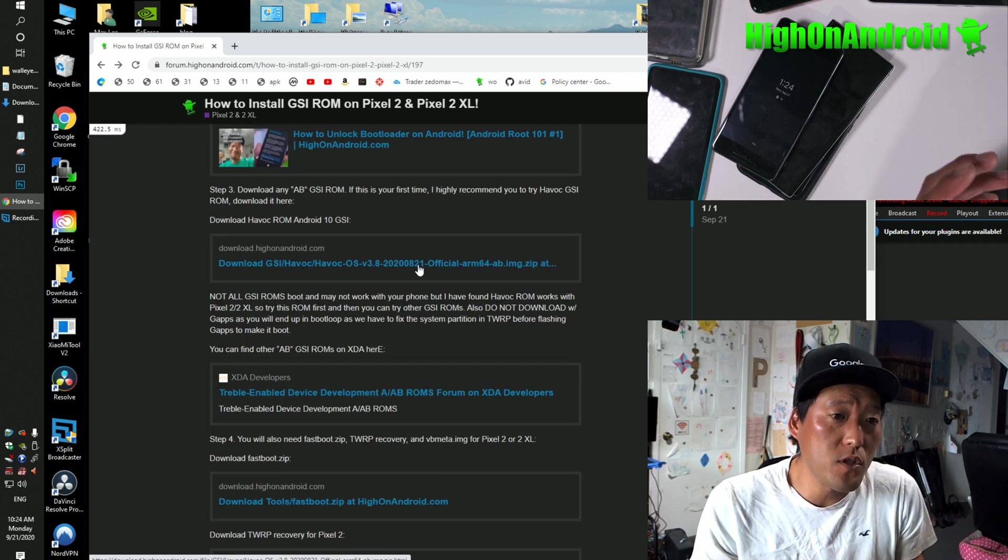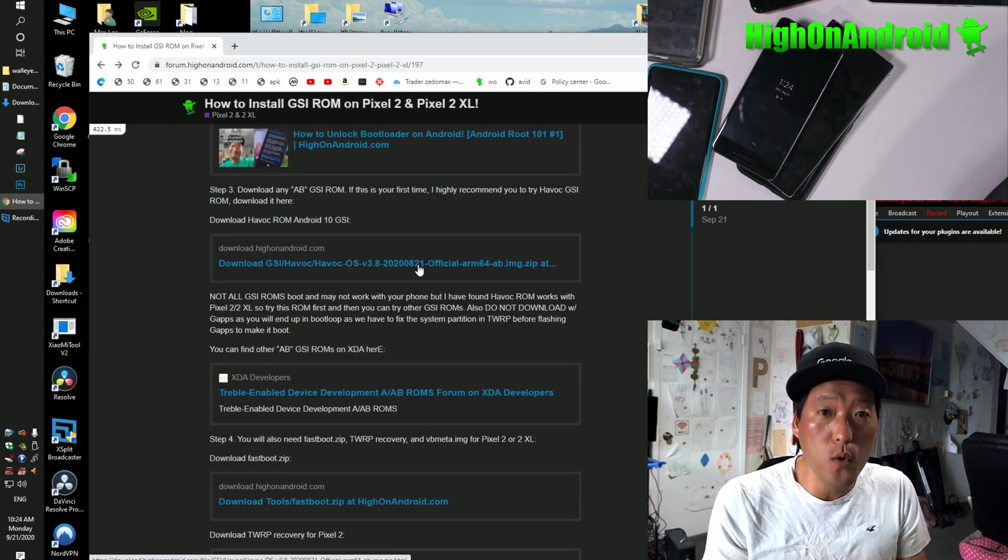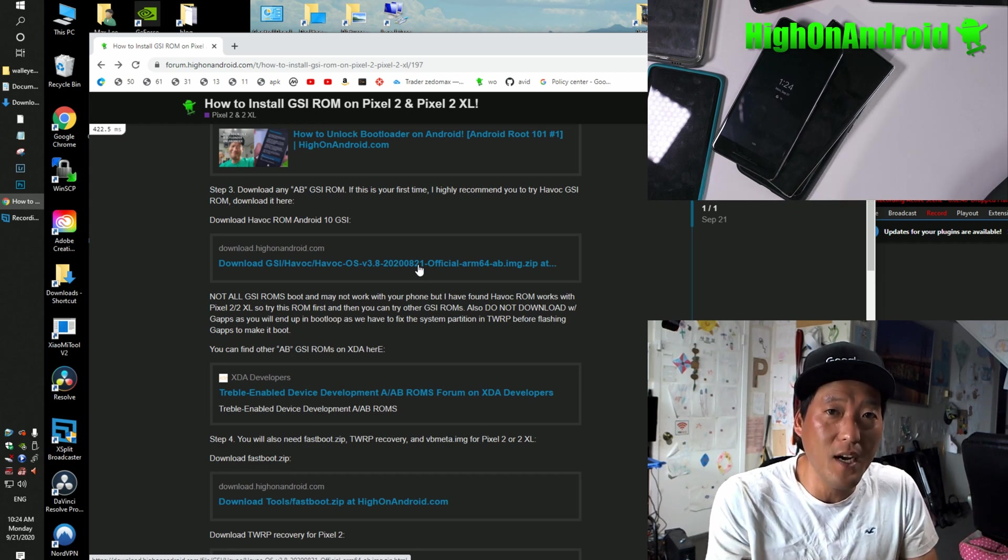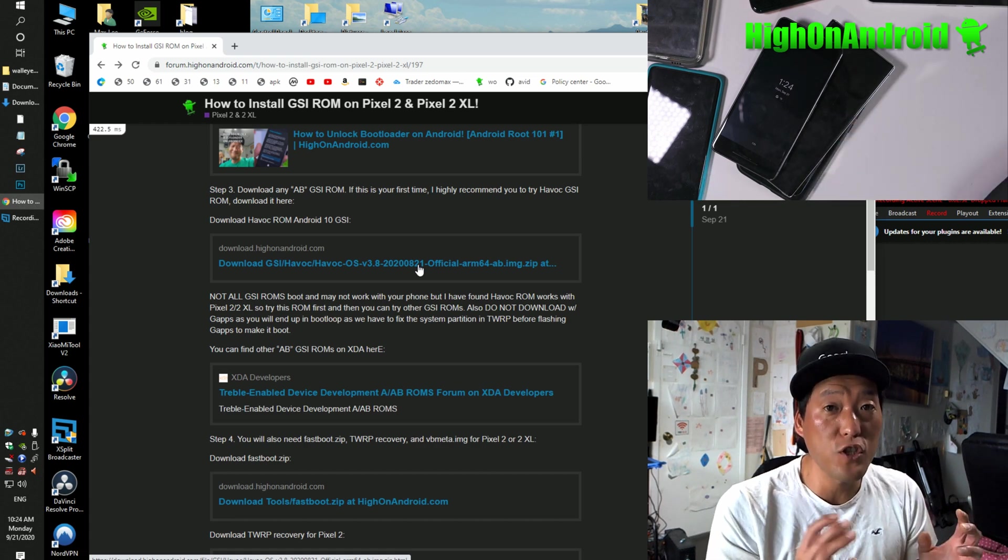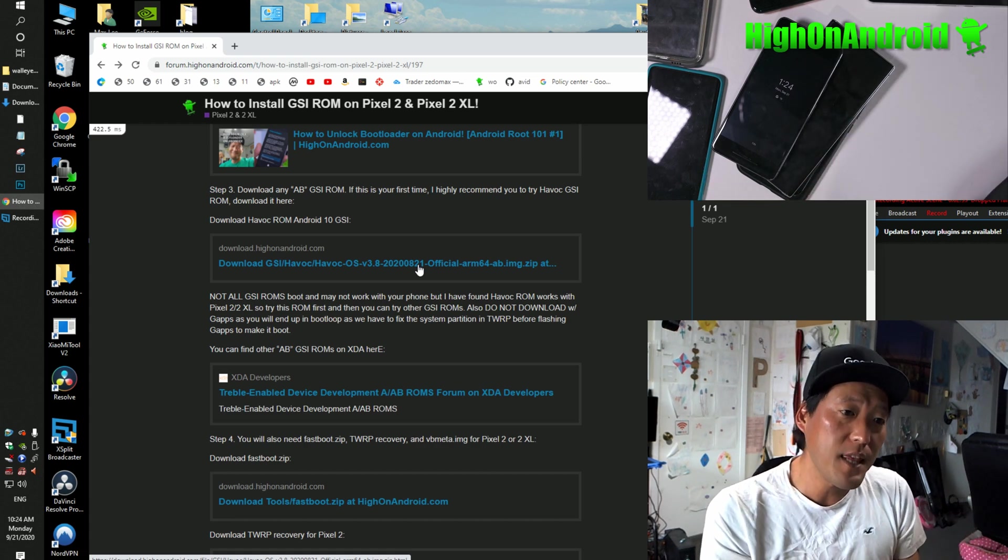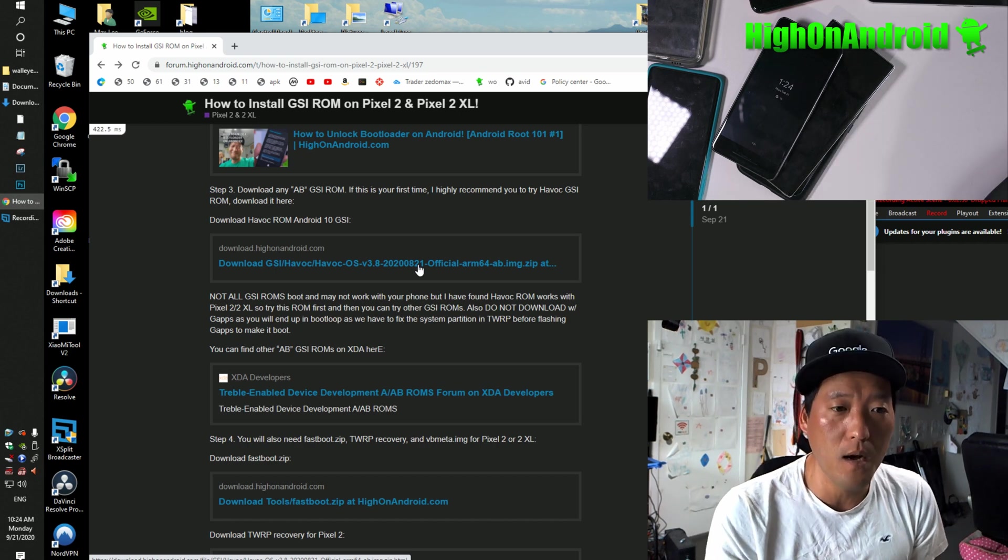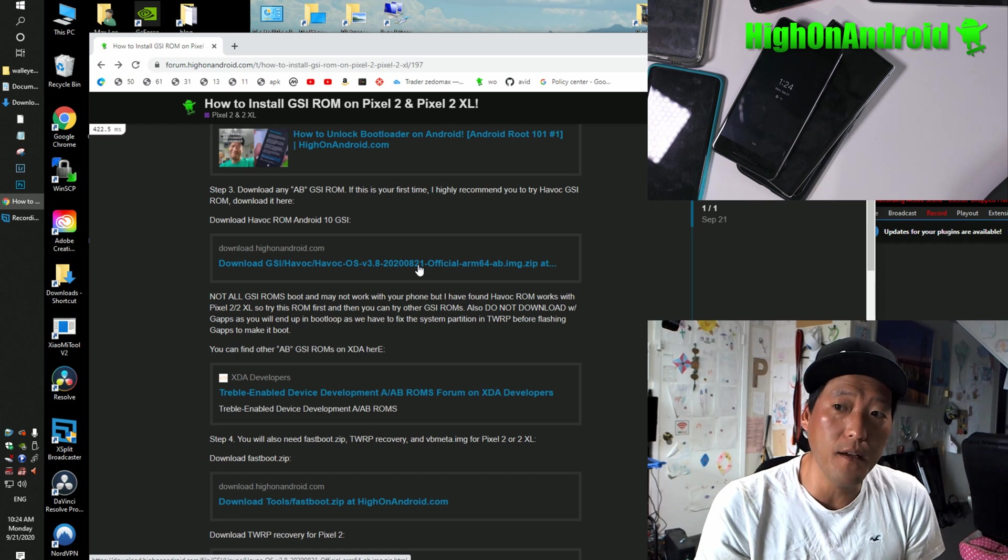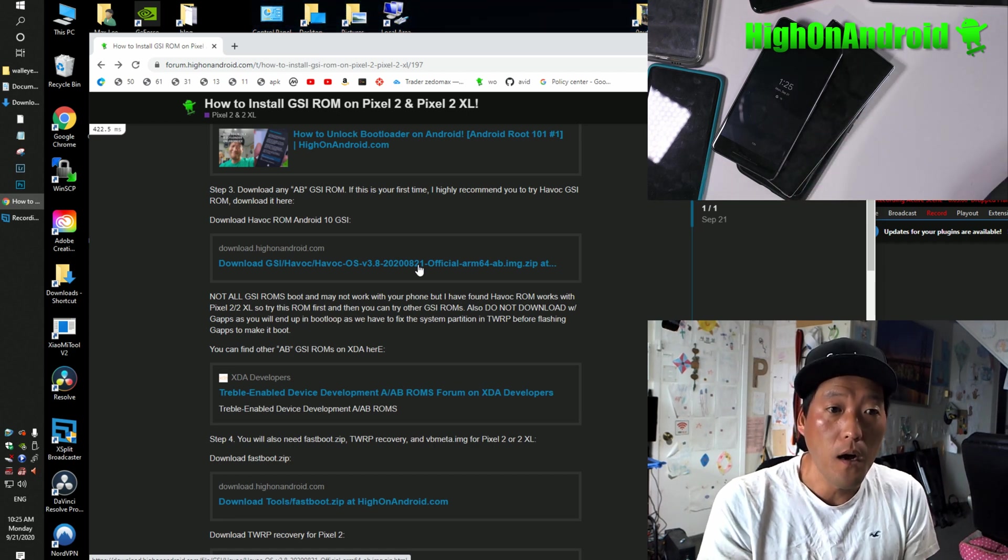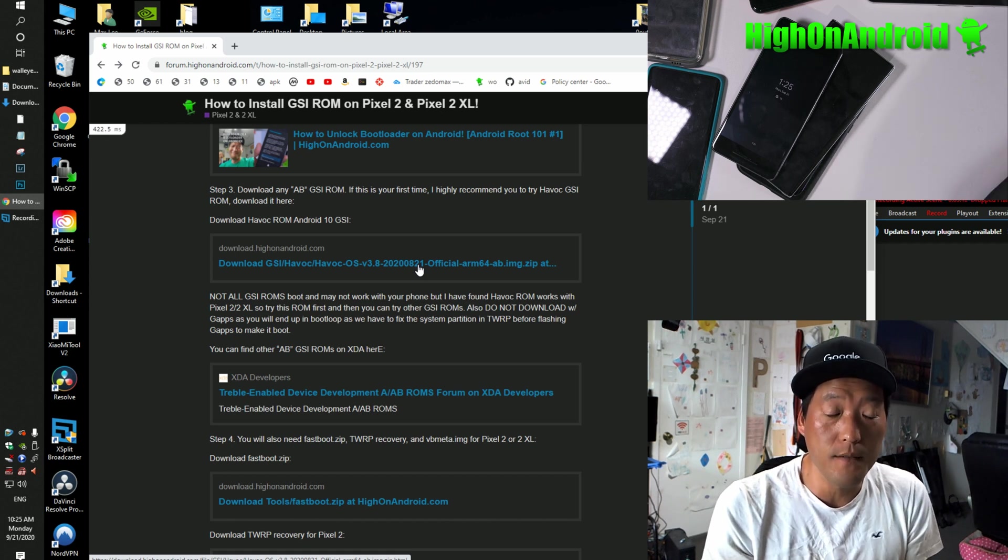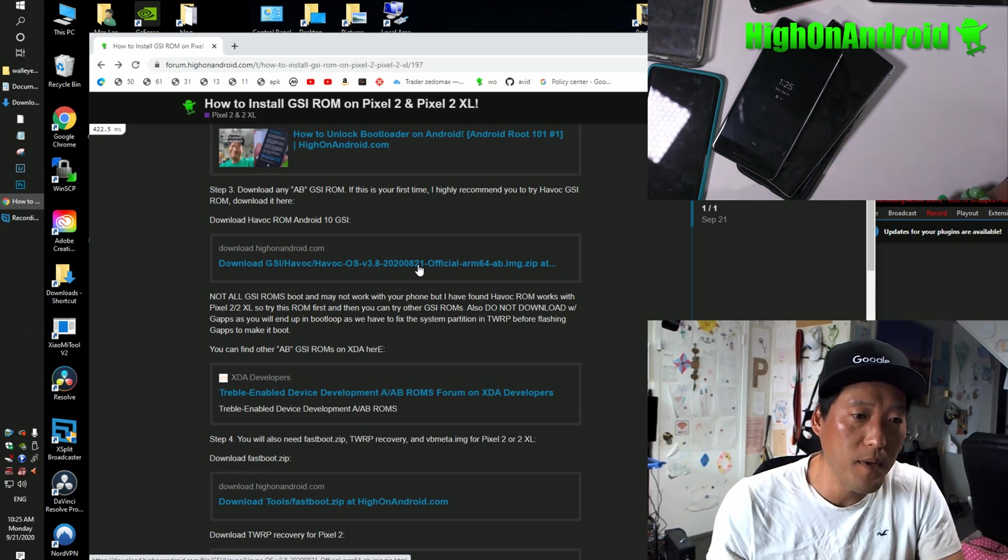If this is your first time, I do suggest going with Havoc ROMs since I know that it works. Some of the other ROMs might not work. Make sure this one works and you've mastered the art of installing GSI ROMs on your Pixel 2 or Pixel 2 XL. And then go ahead and try the same tutorial on other GSI ROMs. And maybe you guys can give me a feedback on this topic on my forum so I can update the tutorial and let people know other GSI ROMs people were able to successfully flash.